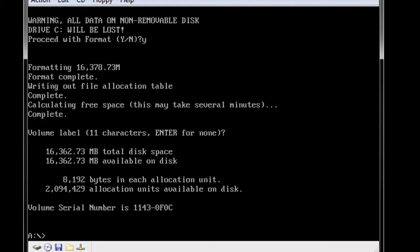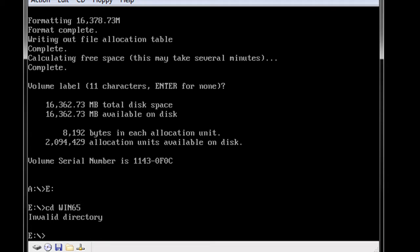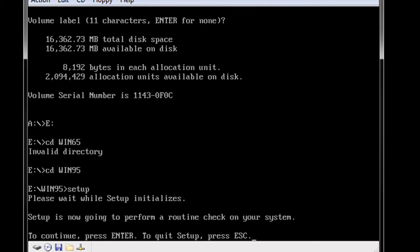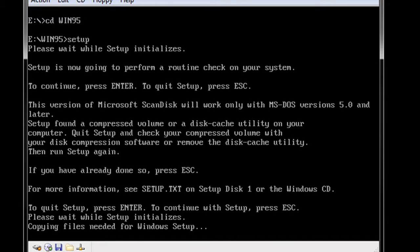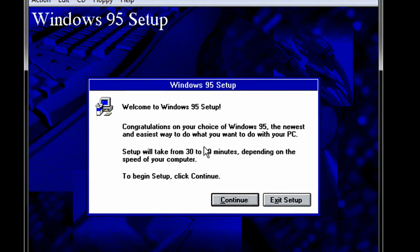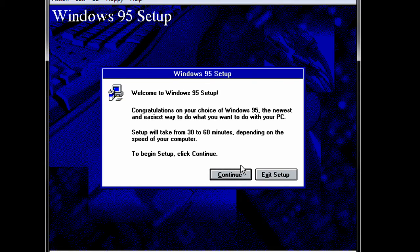Alright, so we have formatted and now we can go ahead and run setup. So we will go to our CD-ROM drive. We will continue. And it had some kind of problems, but we are just going to go ahead and continue with setup anyway.